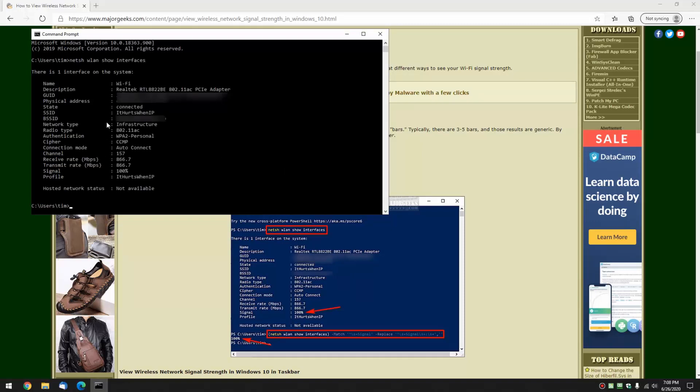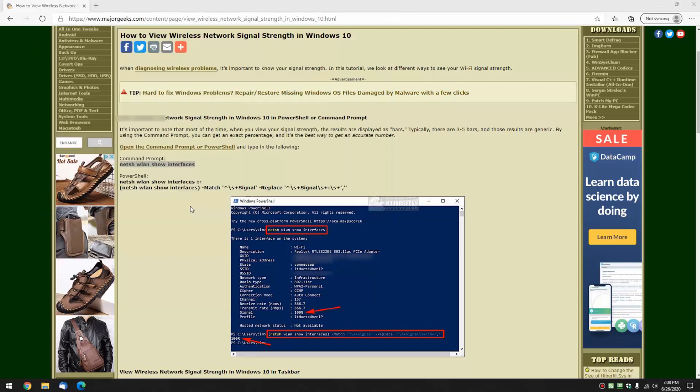So the nice thing about this is it's going to give you further information including what kind of security you have, receive and transmit rates, there's your signal percentage which we're looking for here, the name of the network, et cetera. So if you do that with Command Prompt or PowerShell you're good to go.